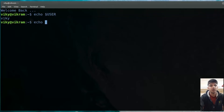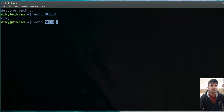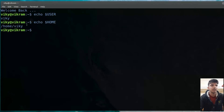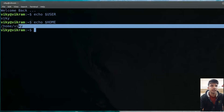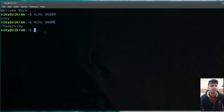Then we have $HOME. It contains the home directory for the logged-in user. So currently it will tell me the home directory for the wiki user. If I press enter, you will see the user home directory is inside /home/wiki.